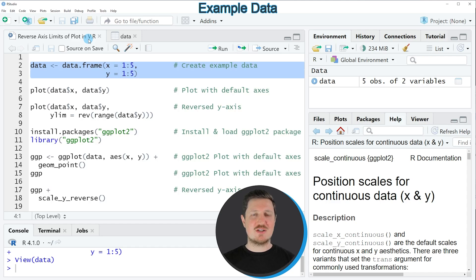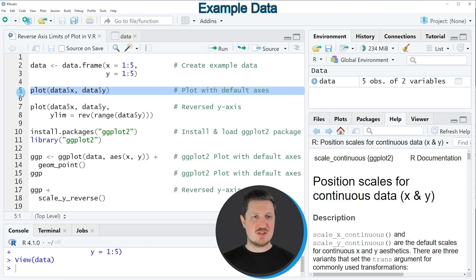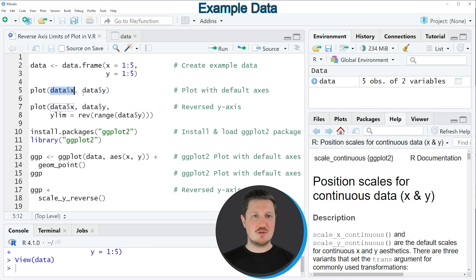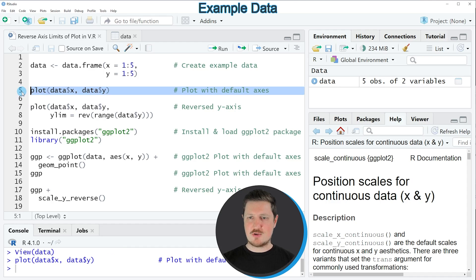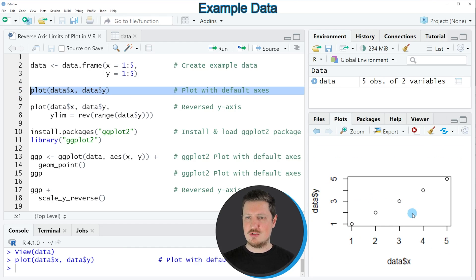Now if we want to draw these data using the plot function of the basic installation in R, we can apply the code in line 5, where I'm applying the plot function to our two data frame columns x and y. If you run this line of code, you can see at the bottom right that a new plot has been created showing our five data points in a scatter plot, with axes ranging from 1 to 5 on both axes.